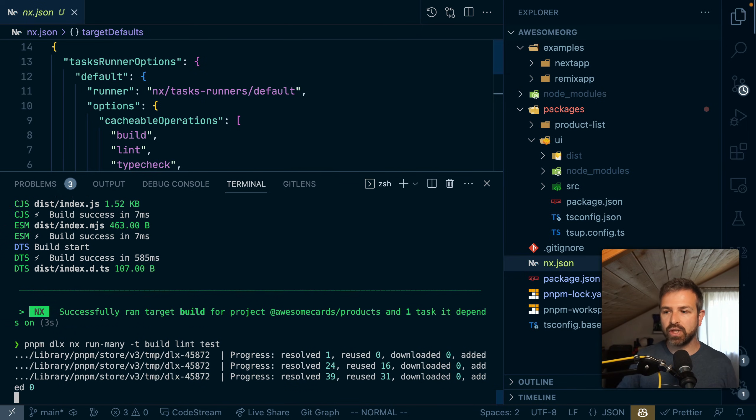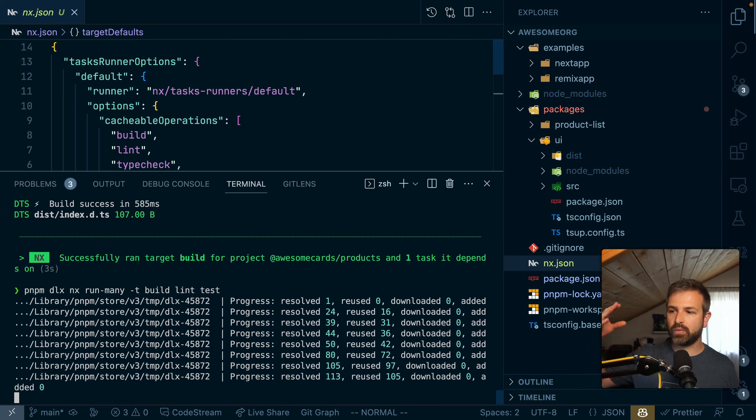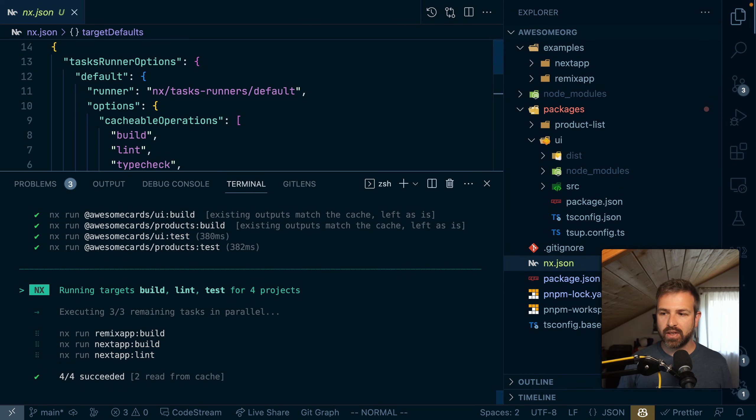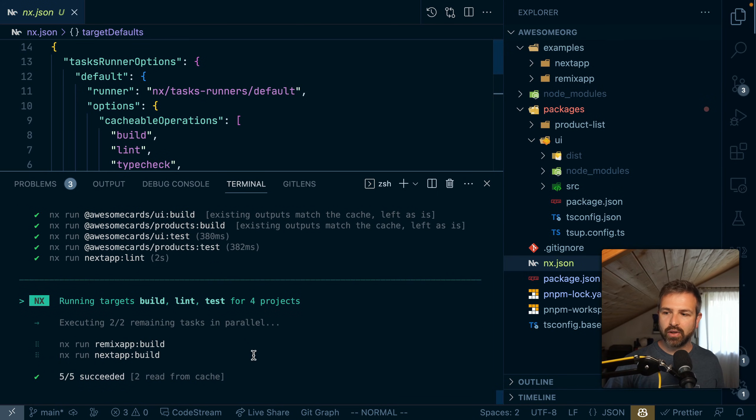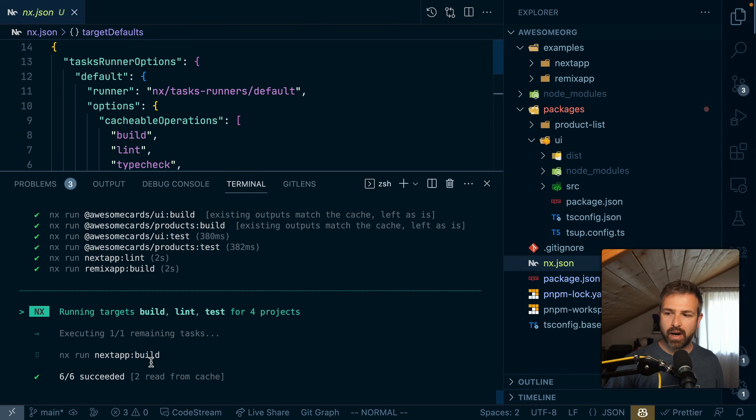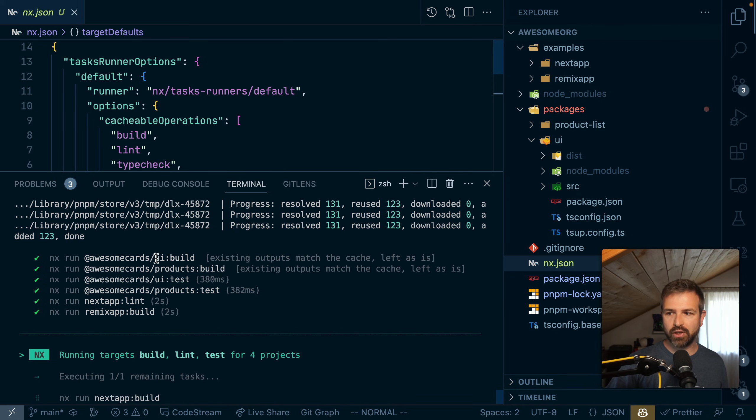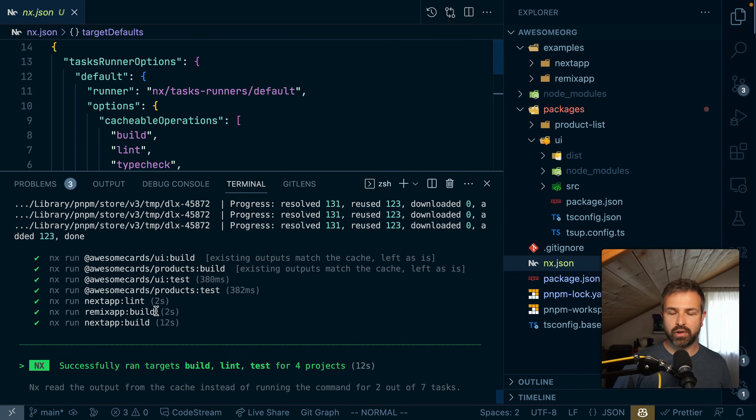And so this would now scan all the workspace packages and run the various scripts. You can see how these are also run in parallel wherever it is possible. But you can also see that it still respects the order. So it would still run the UI first, the products first, and then run all the other commands afterwards.